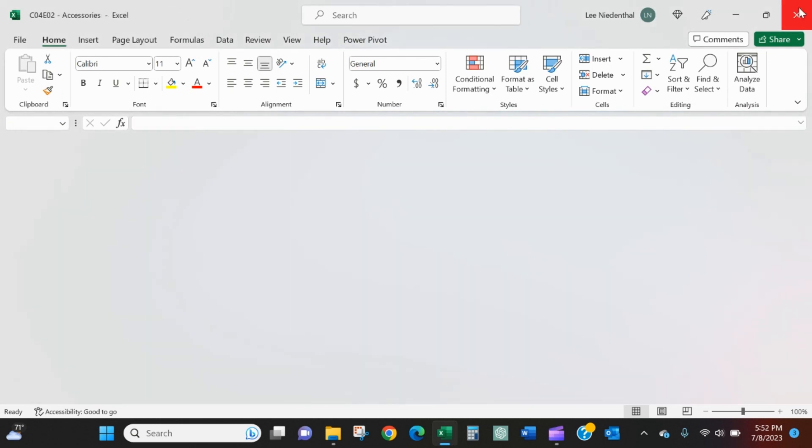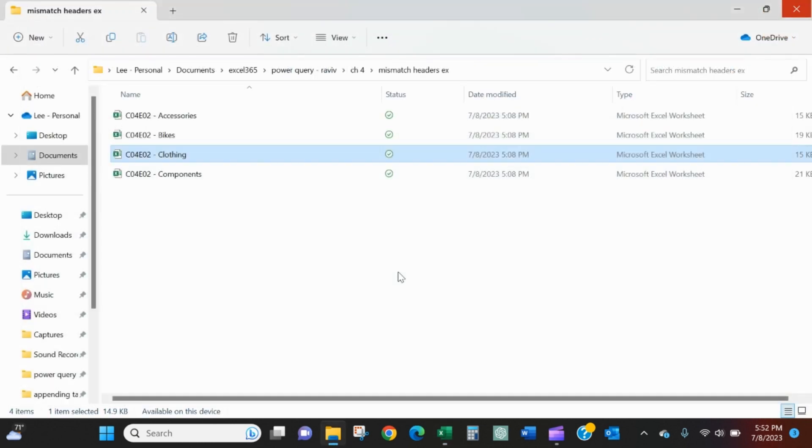Let me show you what that looks like, what those pitfalls are, and how to get around them.